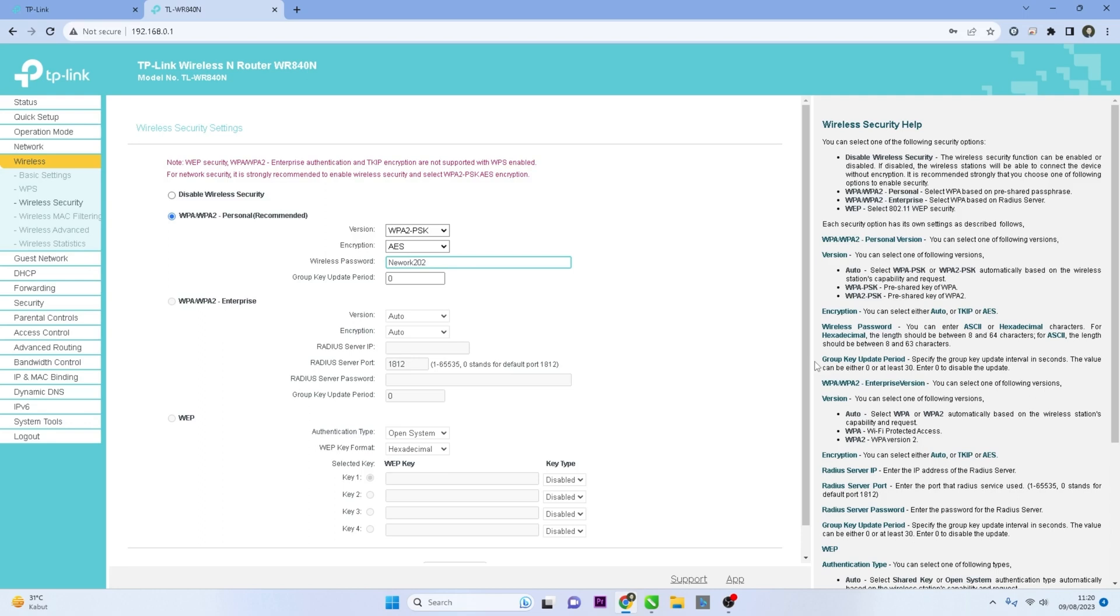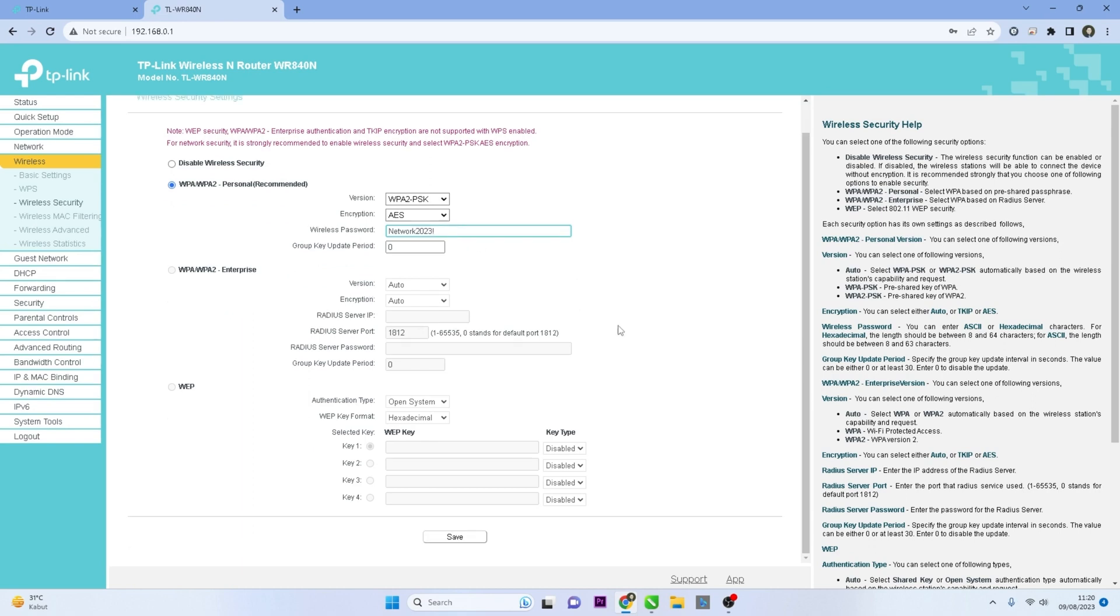Make sure the password is strong and secure, containing a mix of letters, numbers, and special characters. After entering the new password, click the Save button to save the changes you've made.